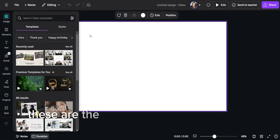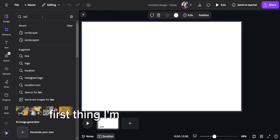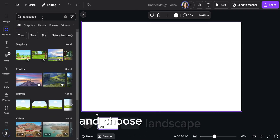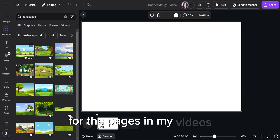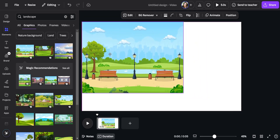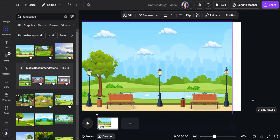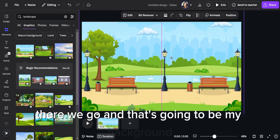Choose the size and dimension for the video. Once it opens up, these are the pages — you can keep adding pages. First thing I'm going to do is go to elements and choose landscape, because I want backgrounds here for the pages in my videos. So let's go to graphics and click on this one, take it and spread it out. There we go — that's going to be my background.